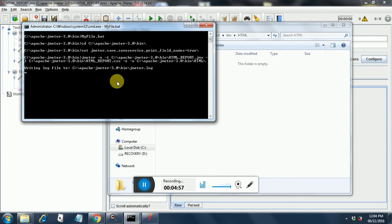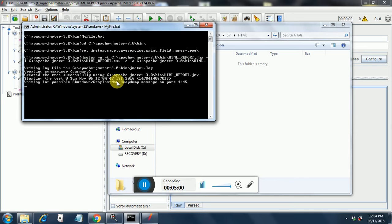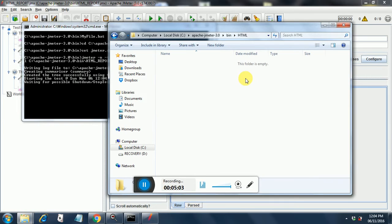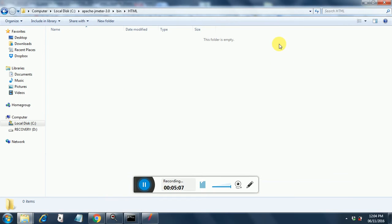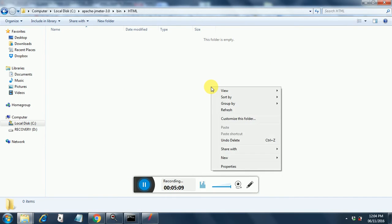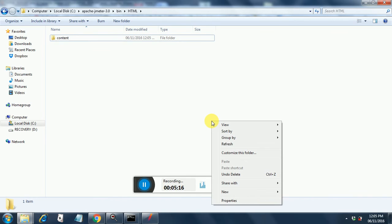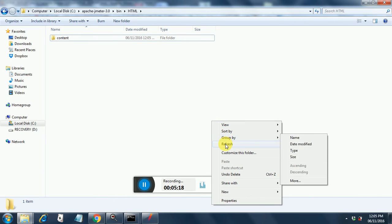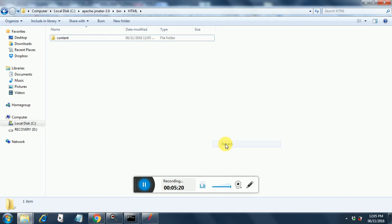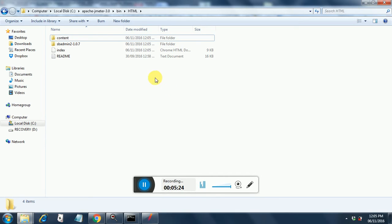It has started executing the HTML report.CSV. It is running. In the meantime we will see whether the files are getting generated in the HTML folder. Still not generated. So there you see the files are slowly started coming in and the files have got generated.